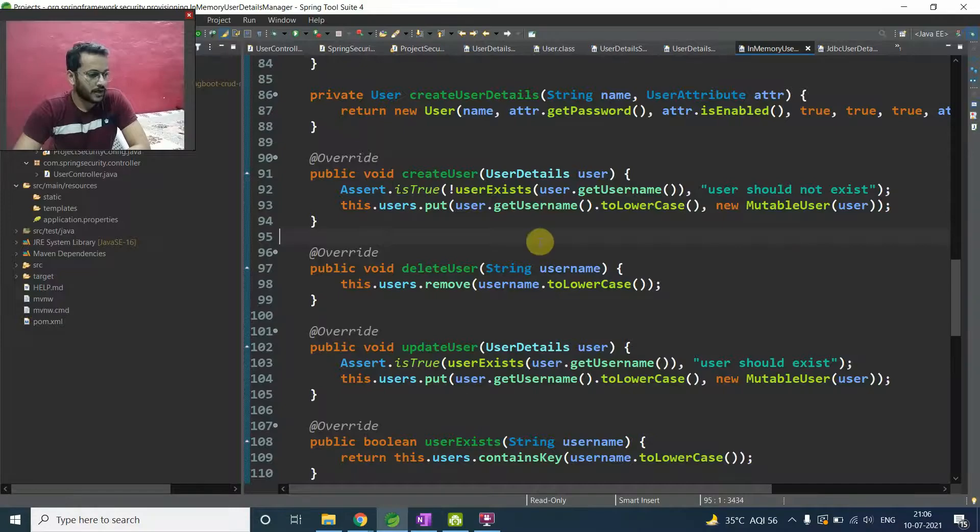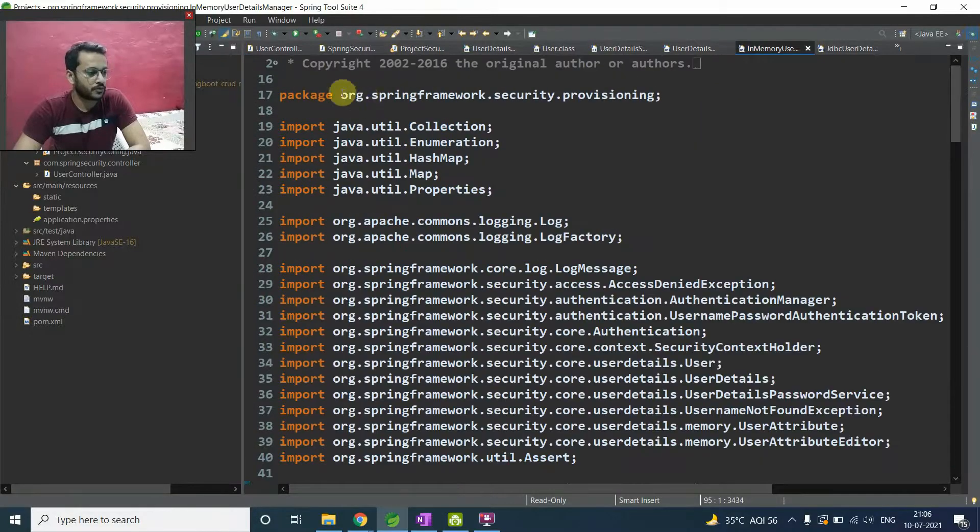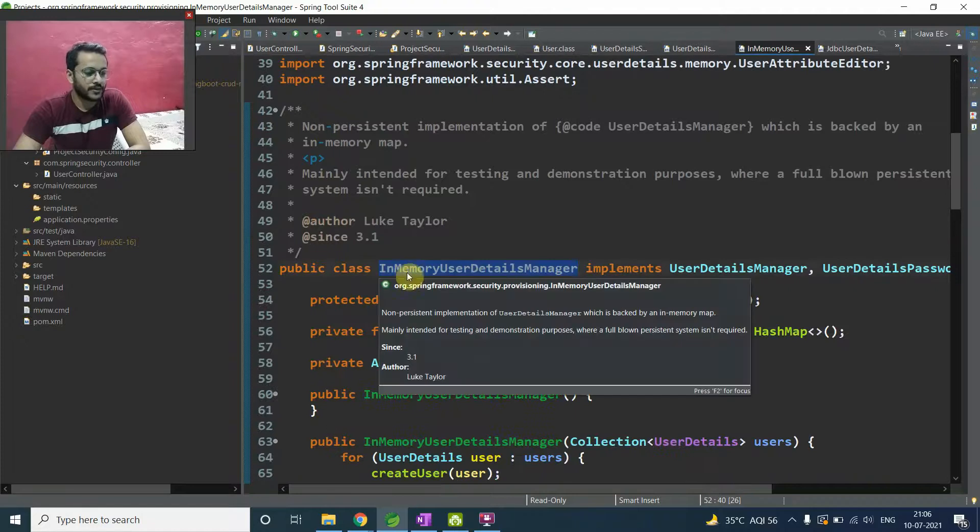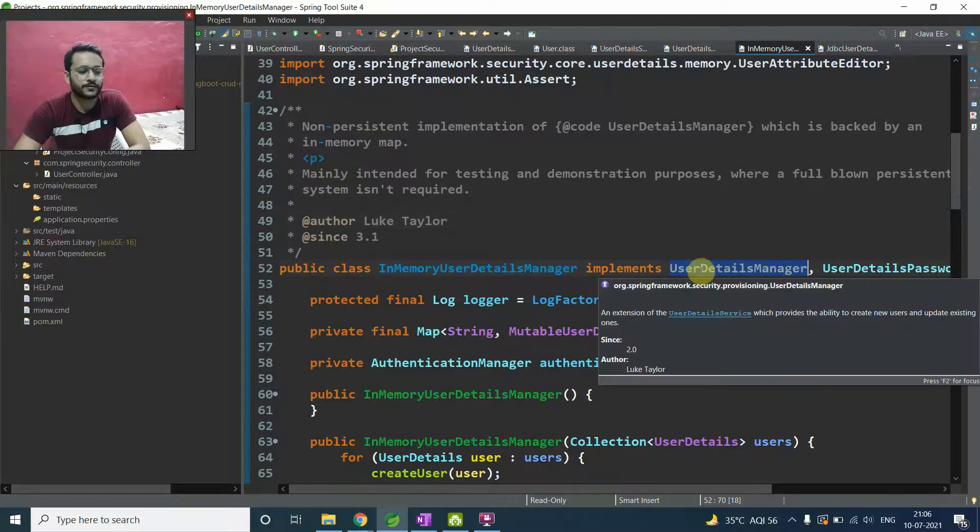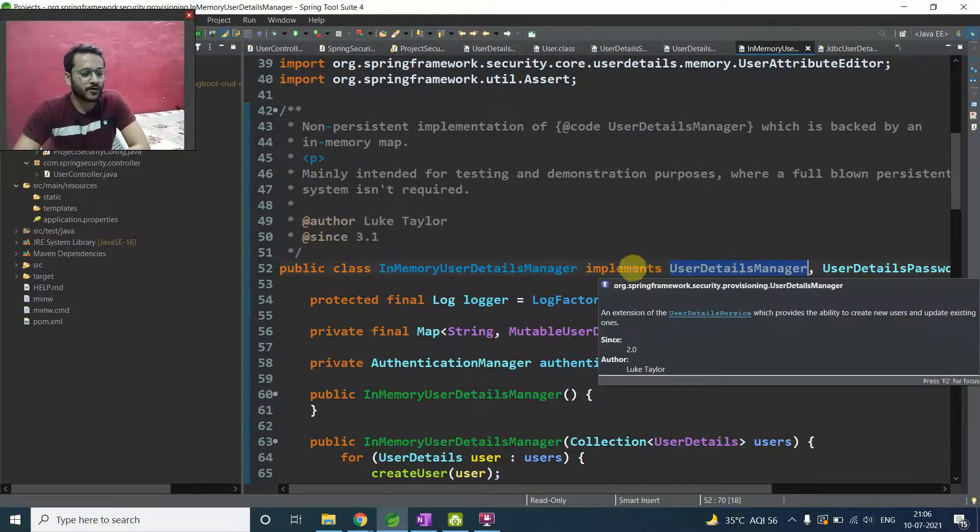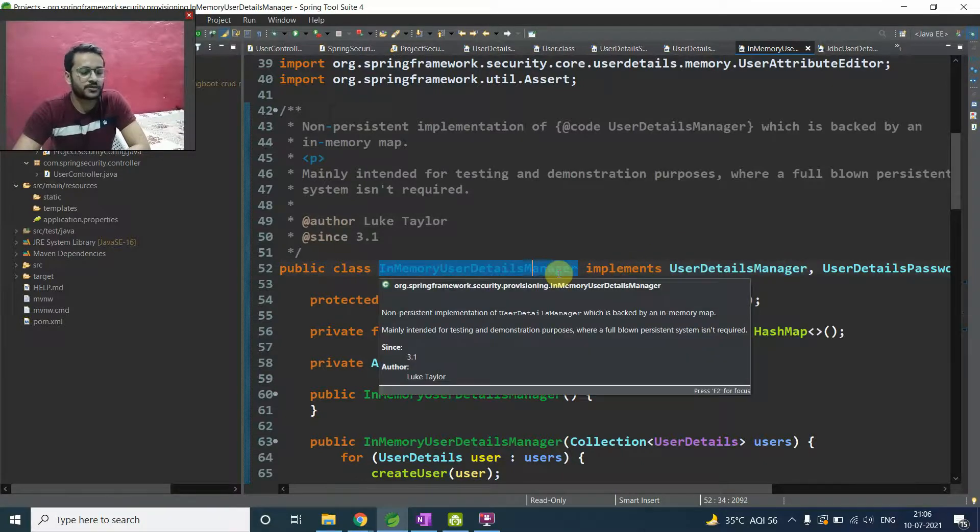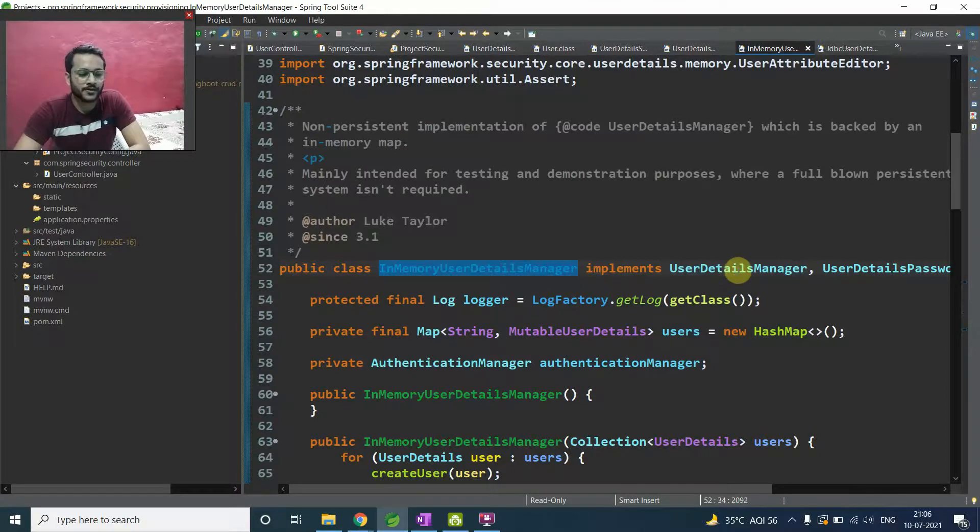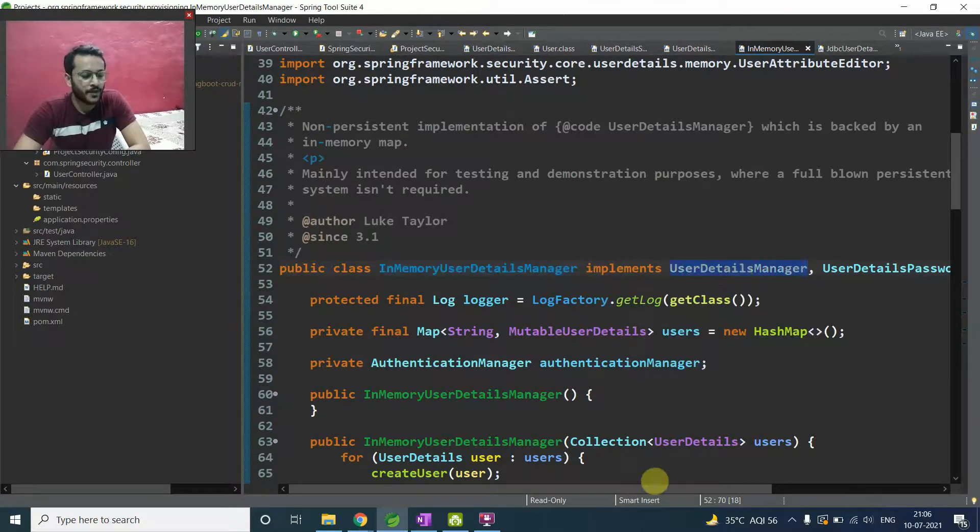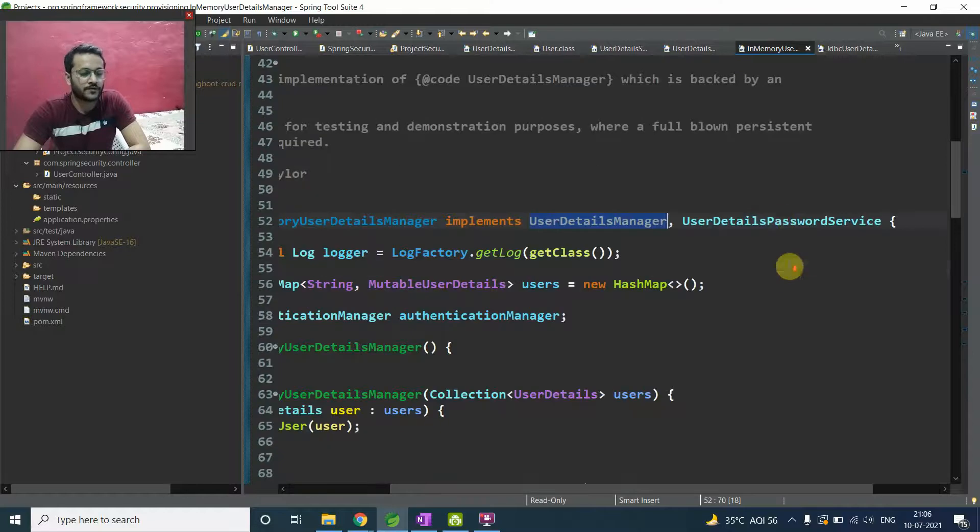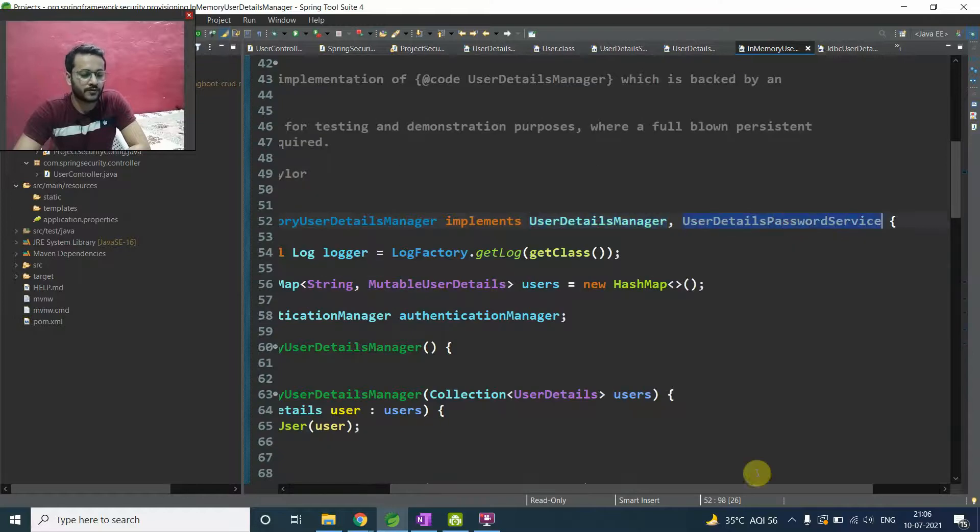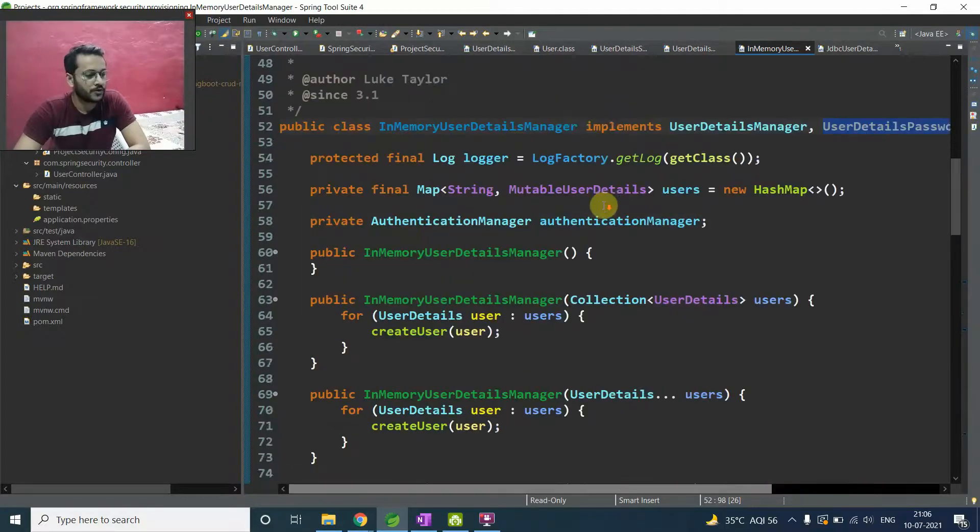So come here. I am already here into org.springframework.security.provisioning package. And in-memory user detail manager, it comes under this package and implements user detail manager. So it implements user detail manager of course, then it is responsible to giving an implementation for all the methods which present inside this user detail manager.